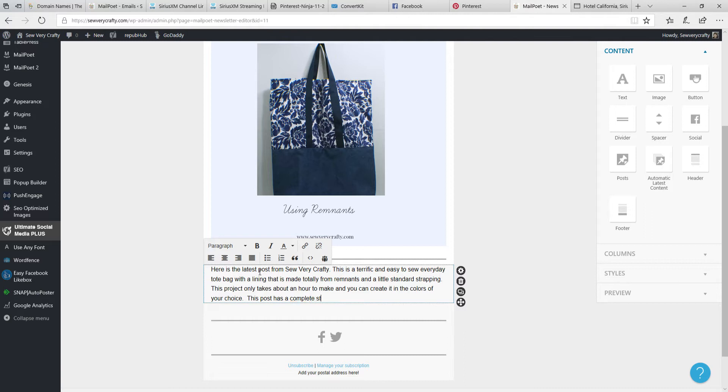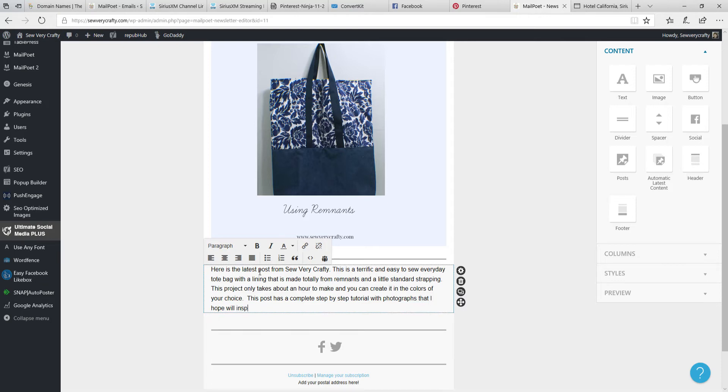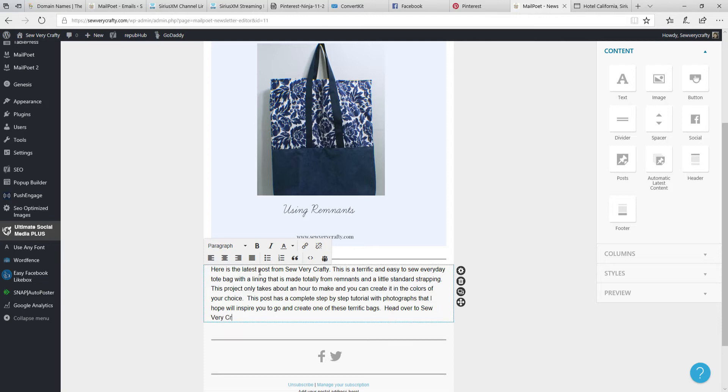This post has a complete step-by-step tutorial with photographs that I hope will inspire you to go and create one of these terrific bags. Head over to Sew Very Crafty and let me know how you fared.' And that's it. That's our newsletter.